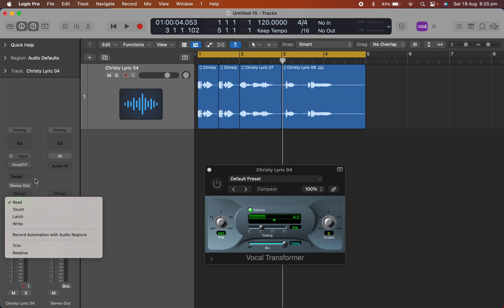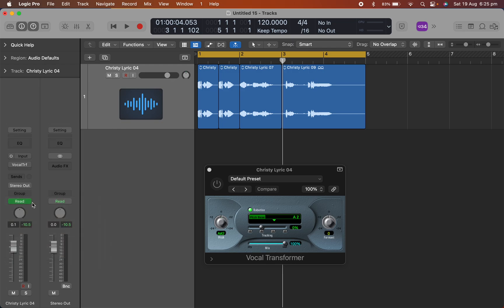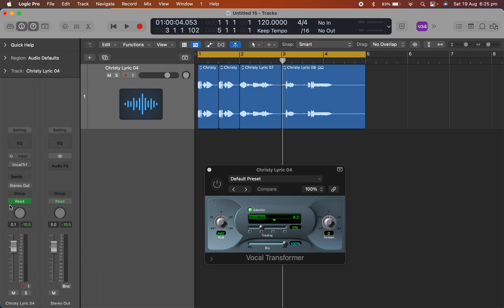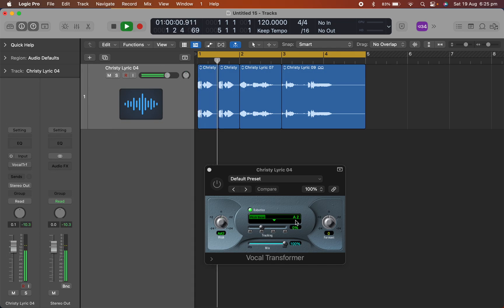So we'll just go to the power button. Okay, turn that off. So this is how it is at the moment. Baby come on, baby come on, don't you care.